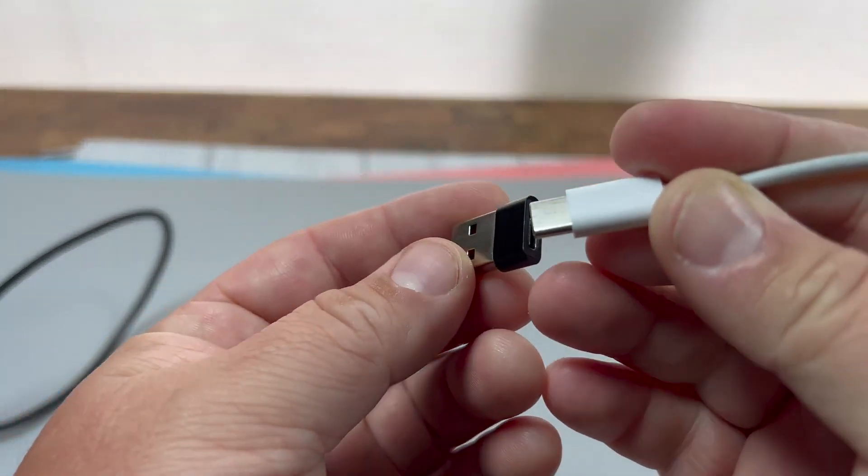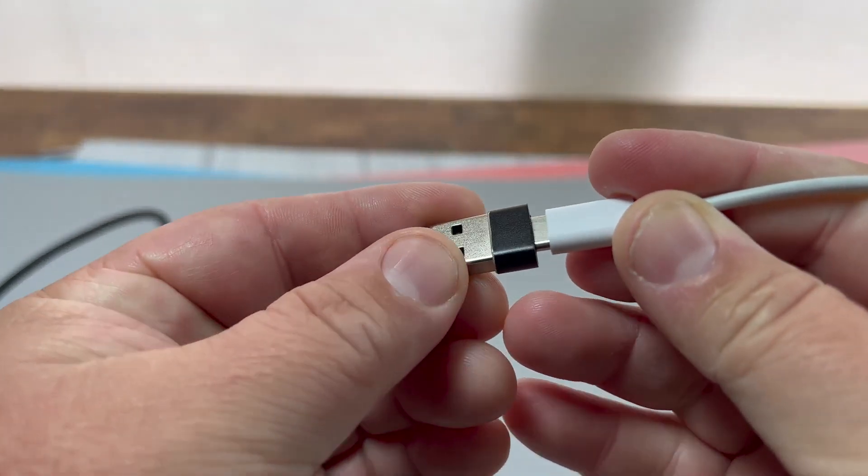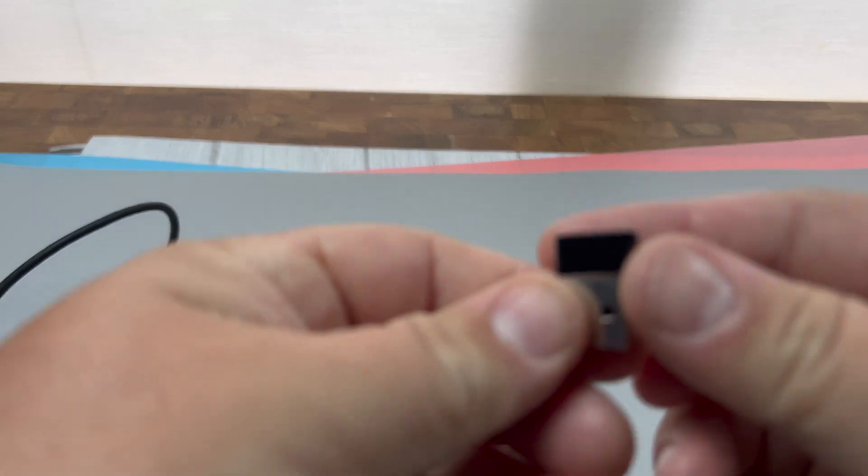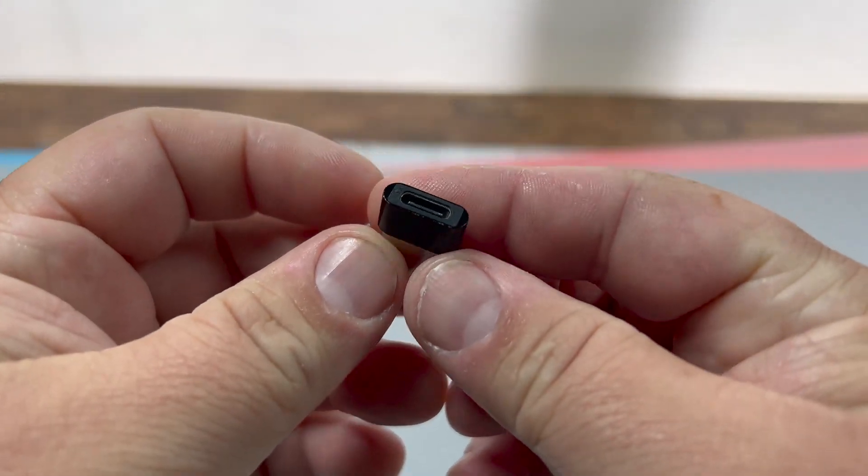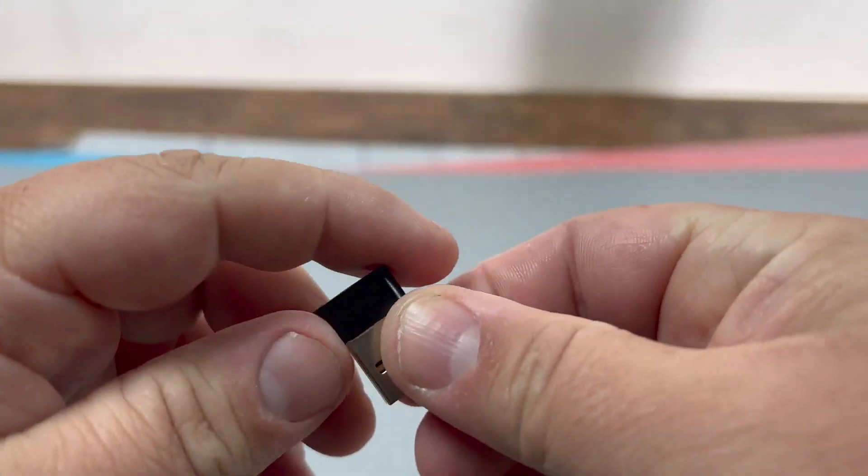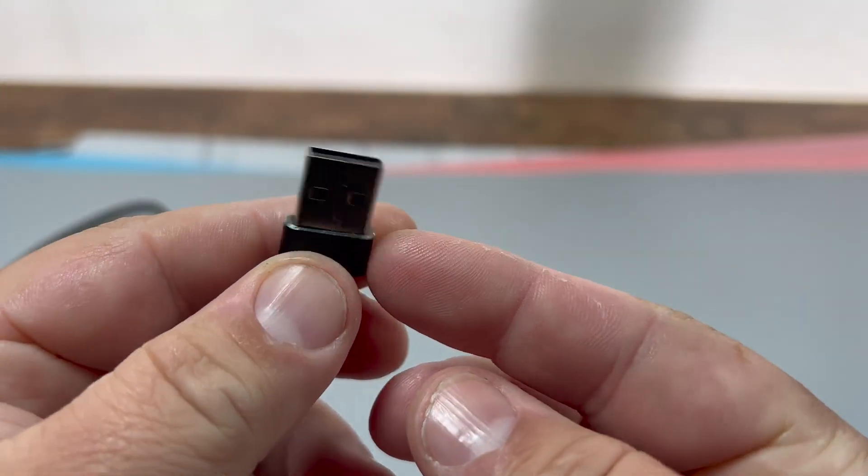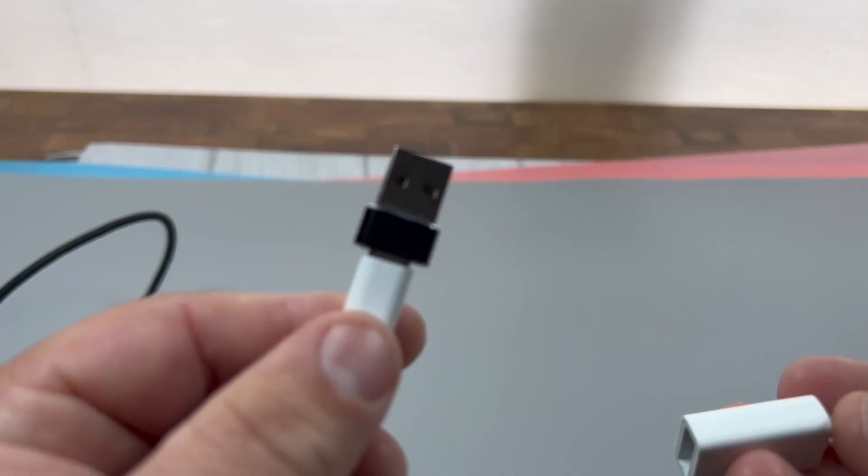If you ever need to convert a USB-C to USB-A, these adapters are great. So on the one side you have a female USB-C port, and on the other side you have a USB-A male port.